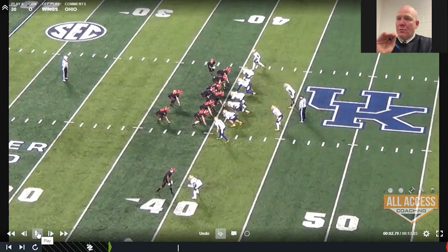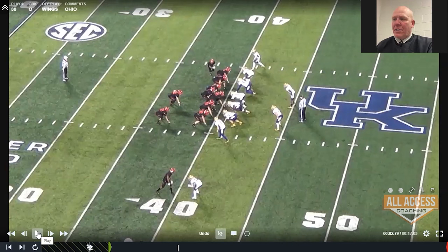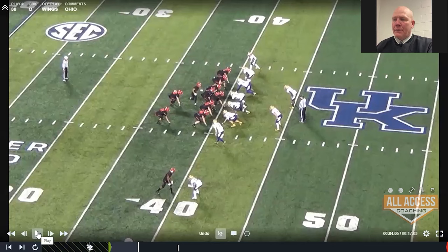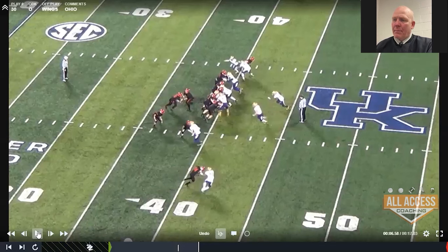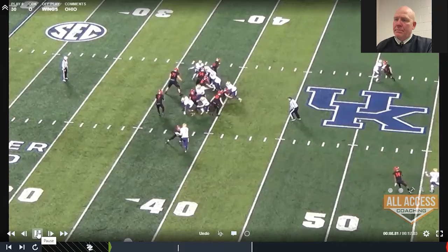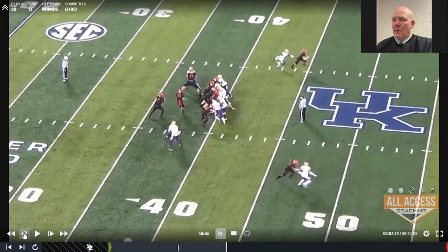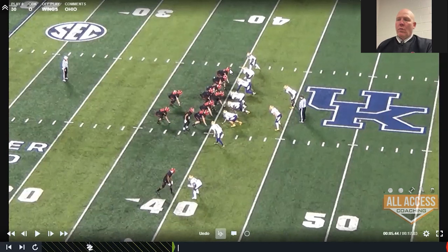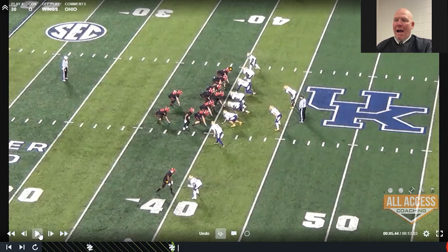We're in L formation. We're going to bring the flat motion across. We're going to call this L rip 14 tackle trap tight end hookup. We've got a primary receiver, the tight end, and a check-down receiver, the wide out. The tight end hooks.